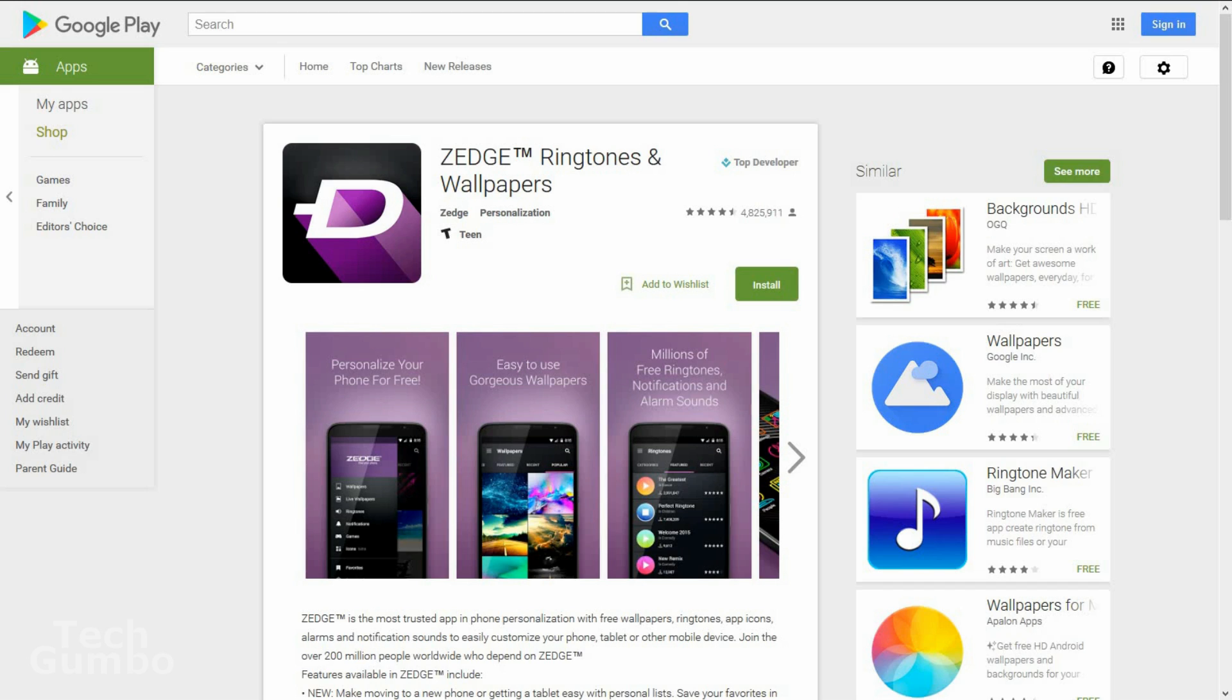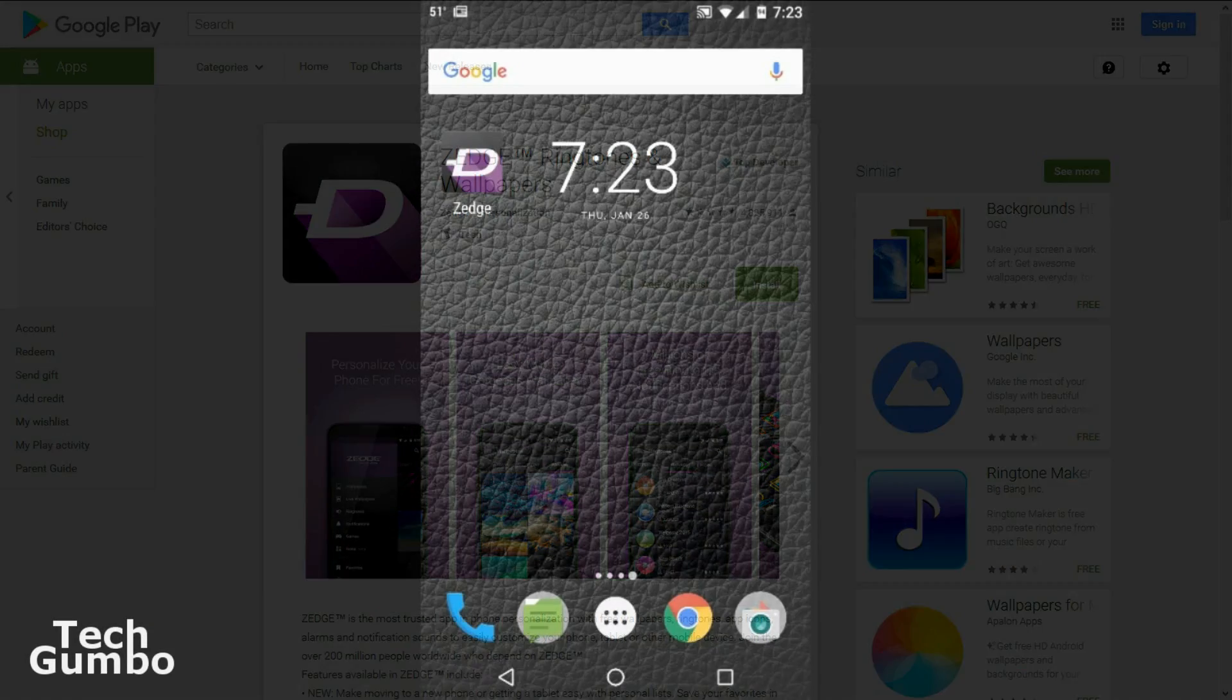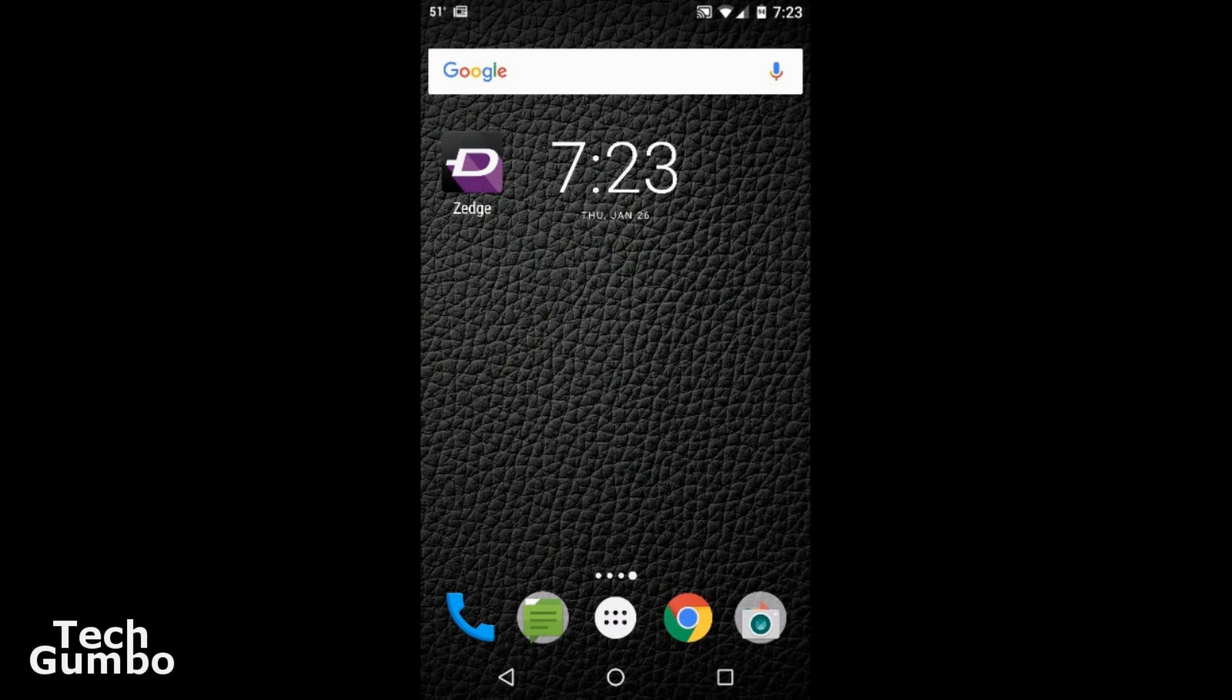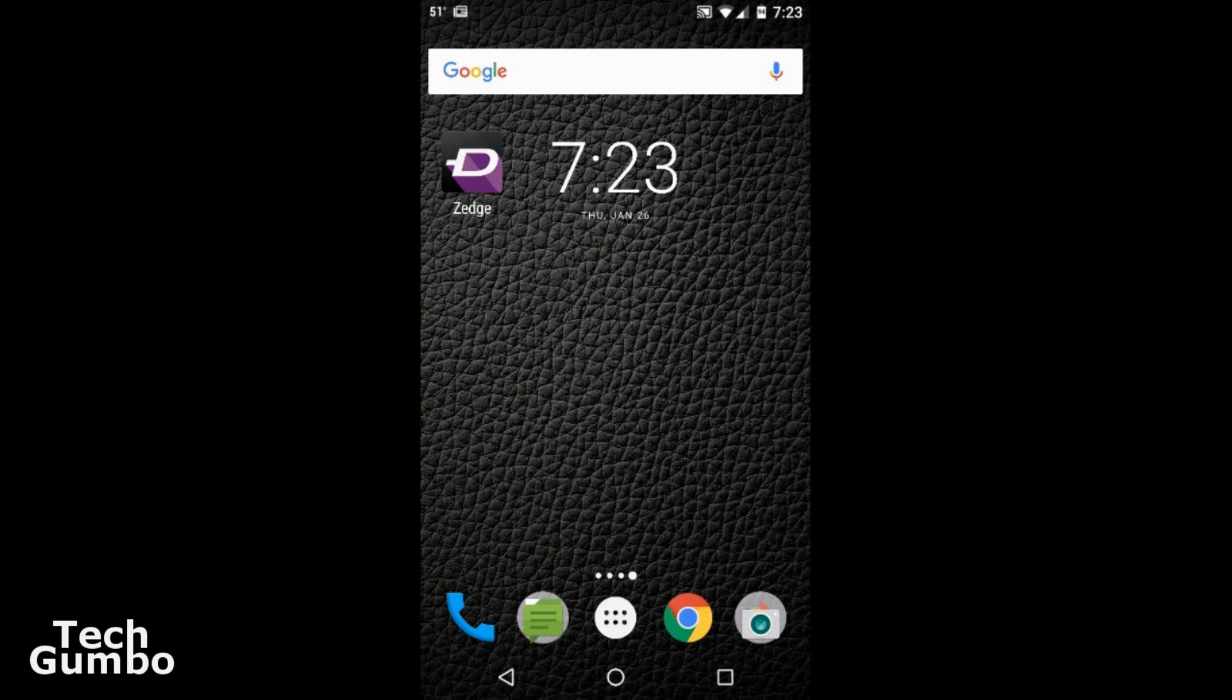Next I'll show you some of the setup and setting options available on Zedge. So once you have it downloaded and installed, open up the program.